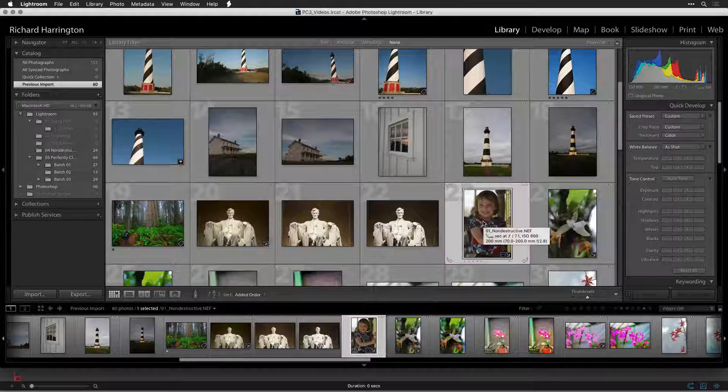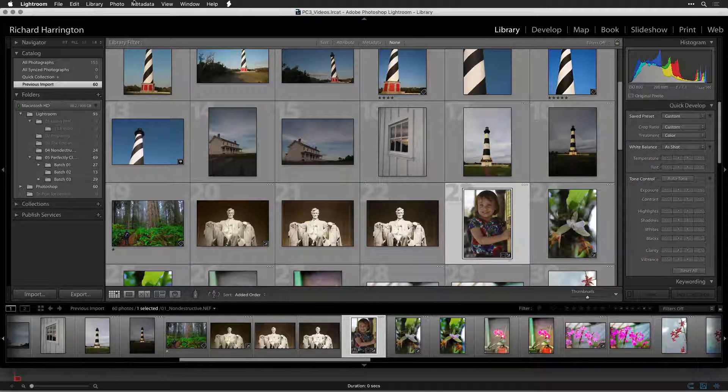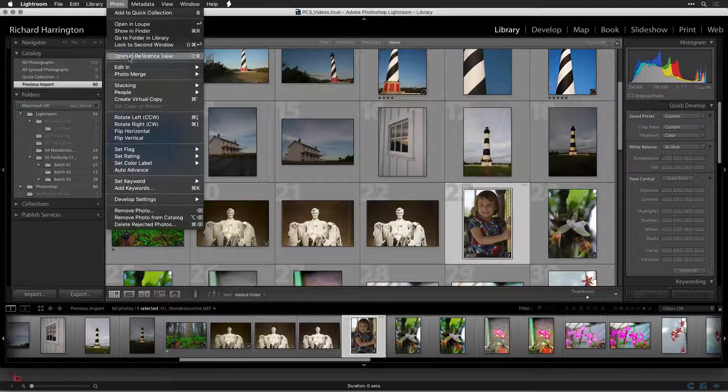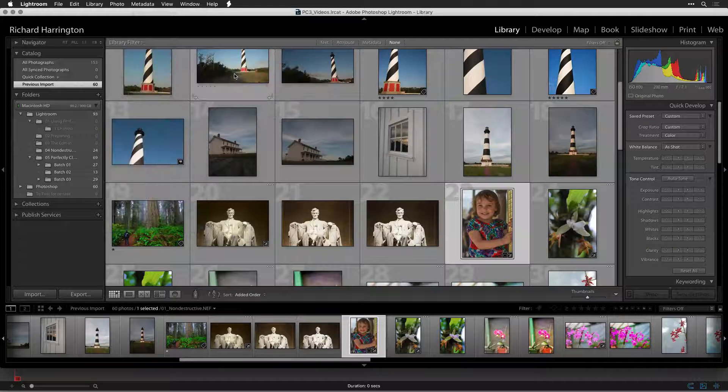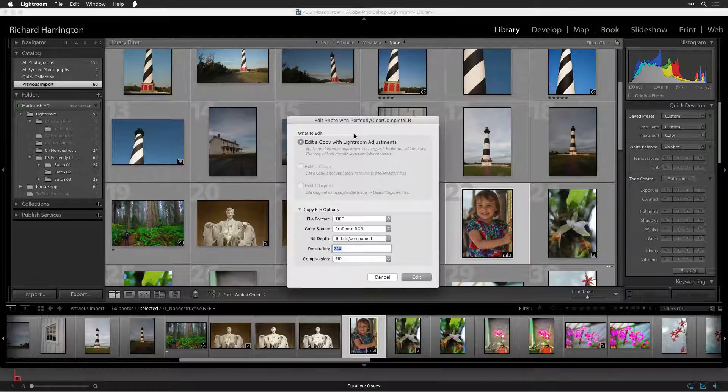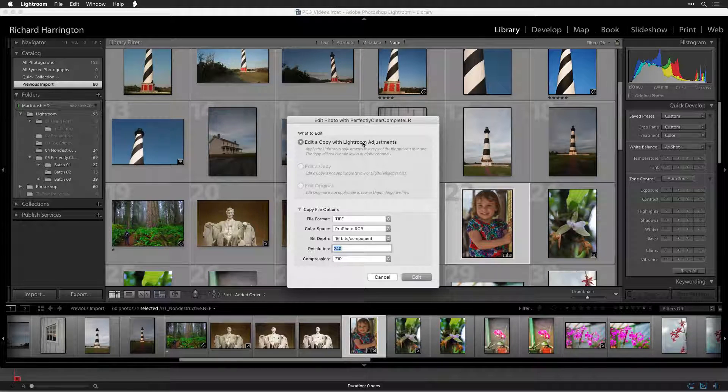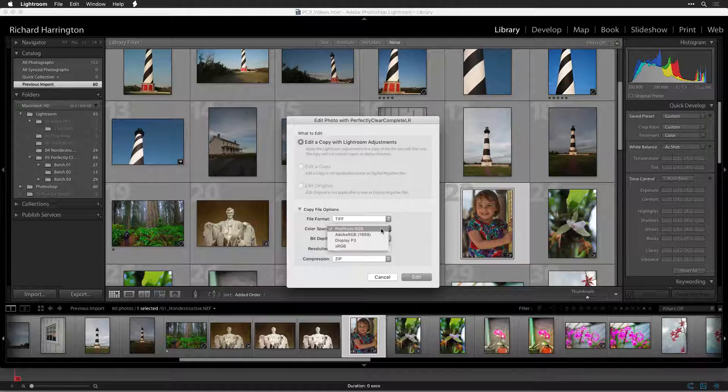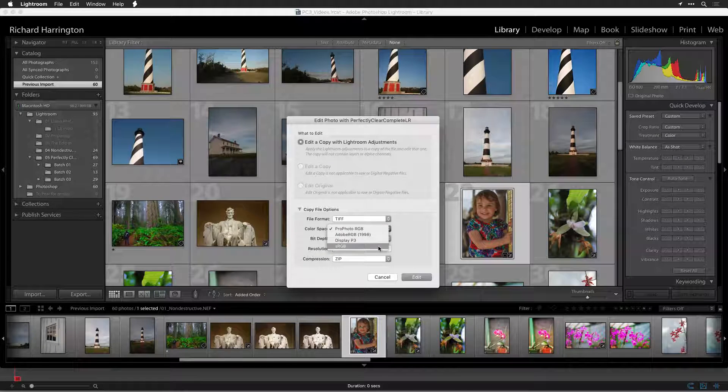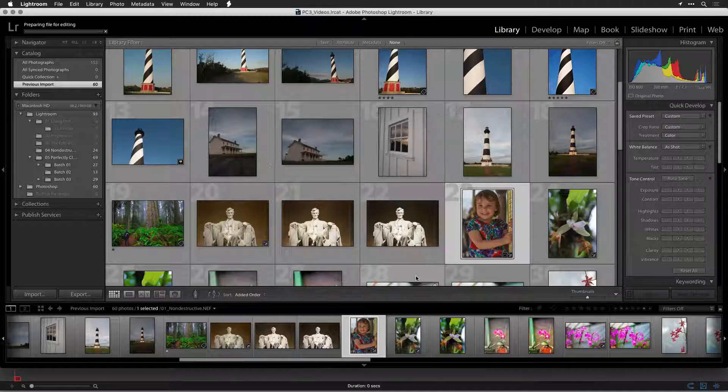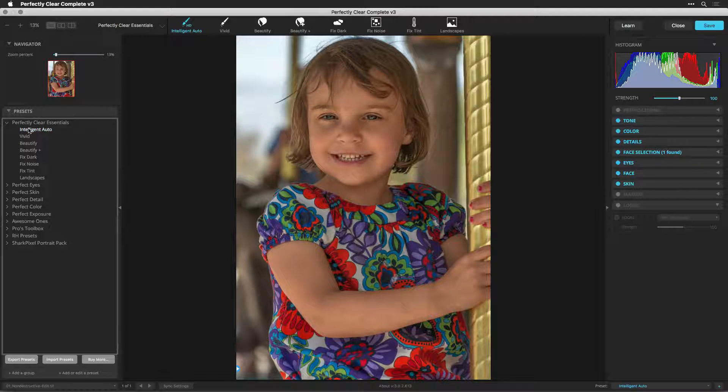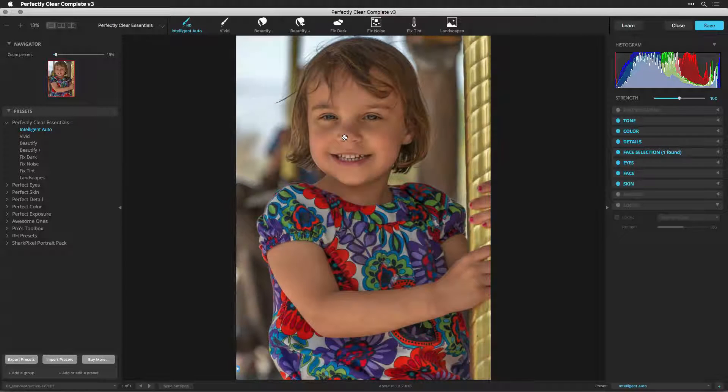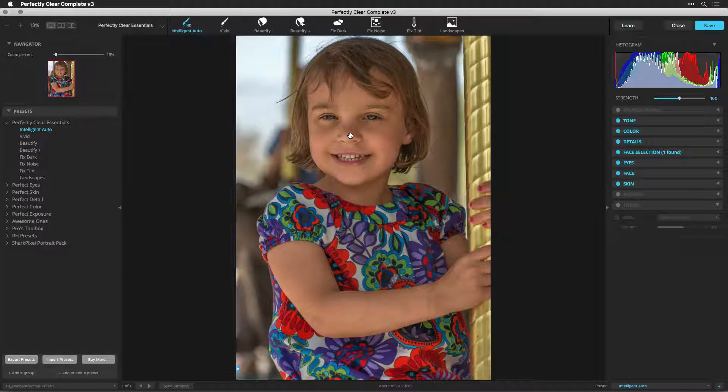Now let's try modifying an image. I'll select a photo in my Lightroom library and choose Photo, Edit In, Edit In Perfectly Clear Complete. I now need to choose how to handle it. Since this is a raw file, I'll edit a copy with Lightroom adjustments, and I'm going to choose to work in the sRGB space at 16 bits per channel. The file is now handed off to Perfectly Clear Complete. By default, the Intelligent Auto Adjustment is selected. Let's use this as a starting point.